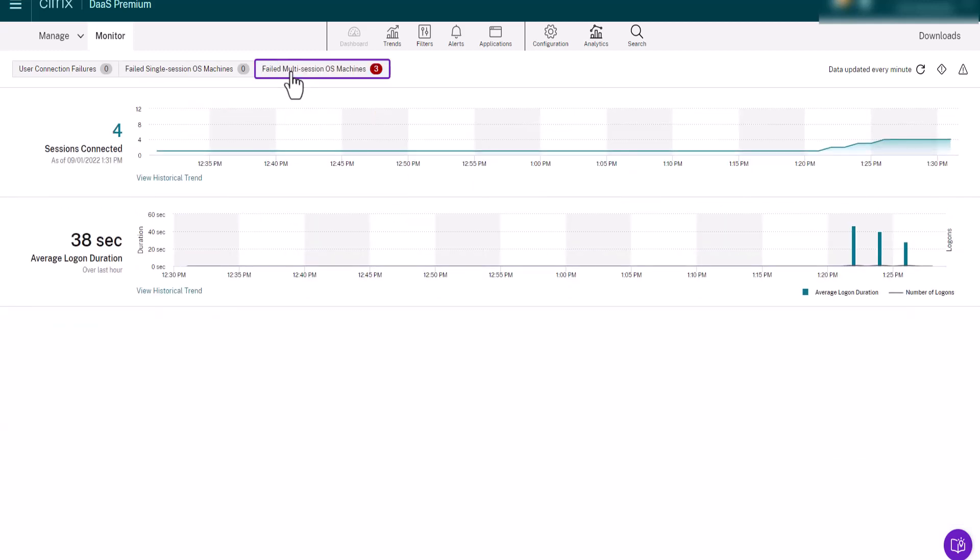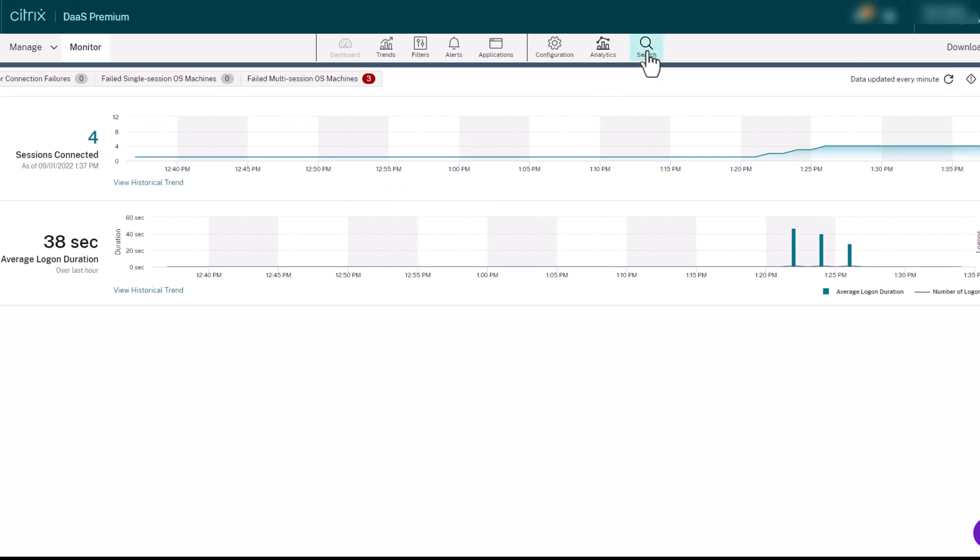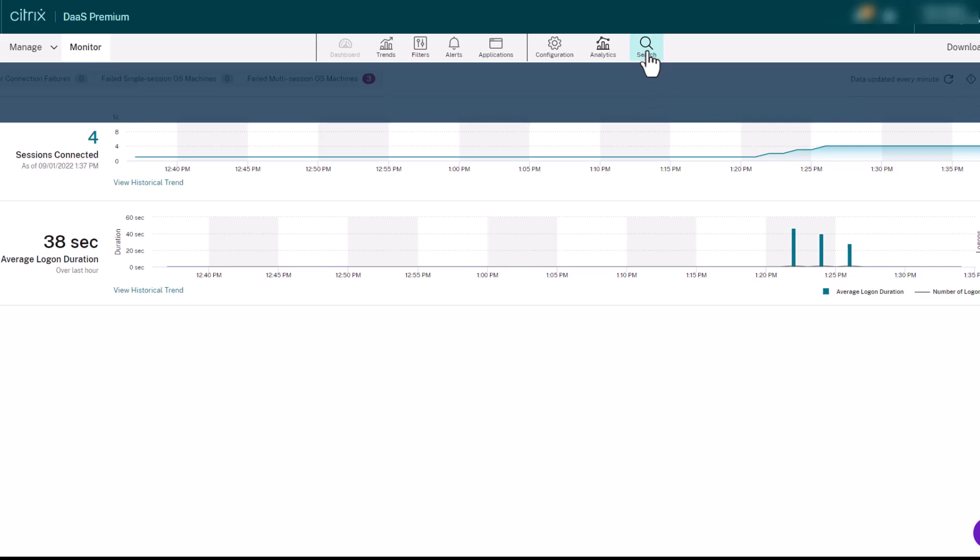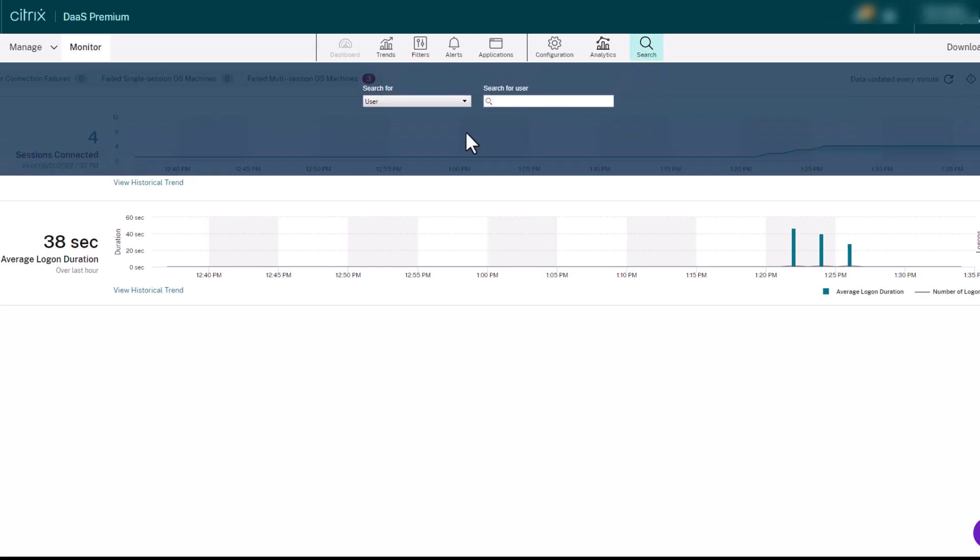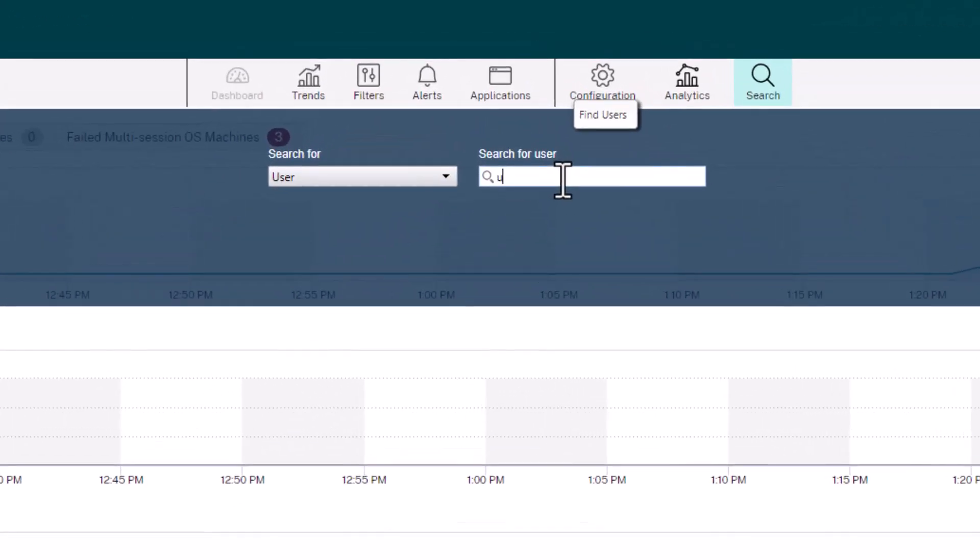Citrix Monitor uses a troubleshooting dashboard that provides the real-time and historical health monitoring of the Citrix DAS environment, allowing you to see failures in real-time, search for users reporting an issue, and display the details of sessions or applications associated with that user.